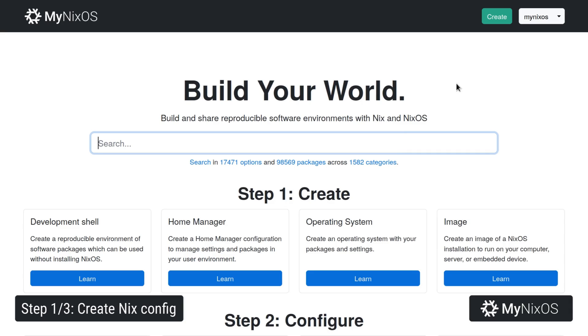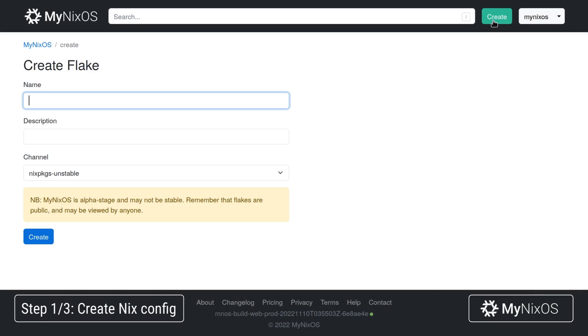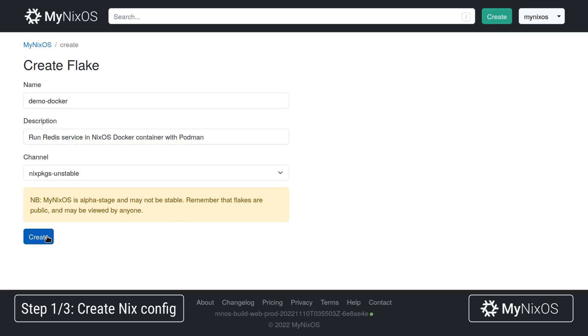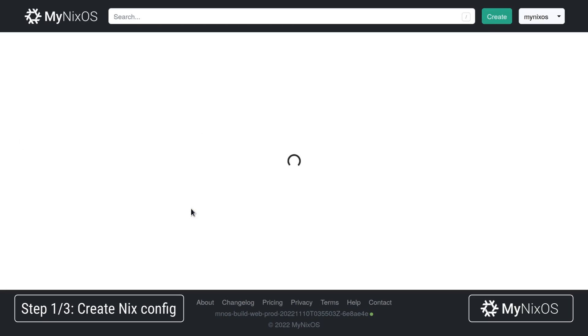To get started we'll go to mynixos.com, sign in, then click create. We'll create a demo Docker, paste a short description and then create this flake which is what a Nix configuration is called.